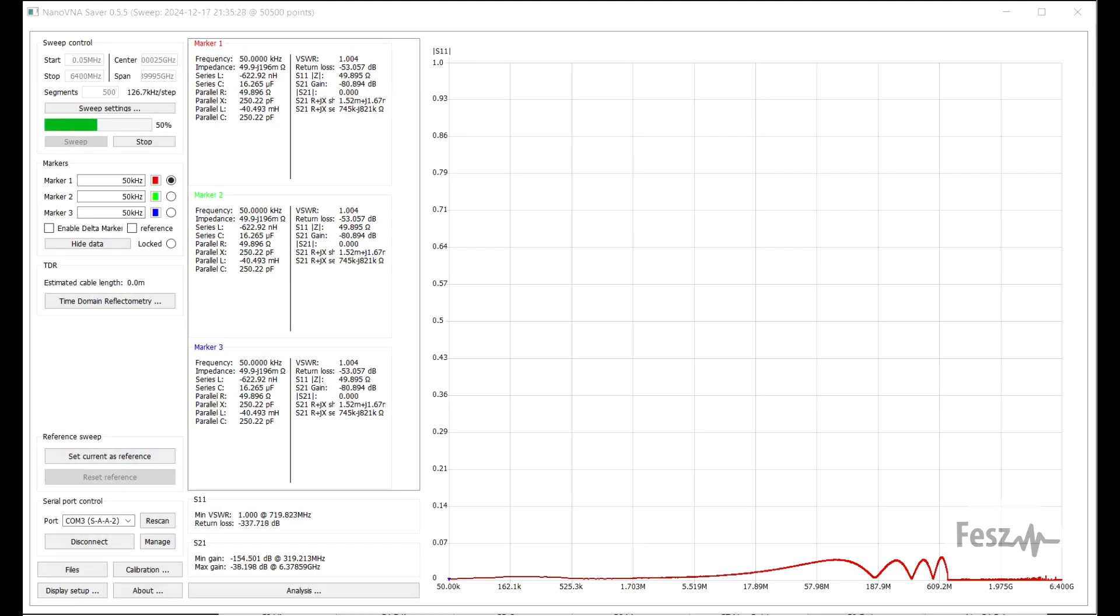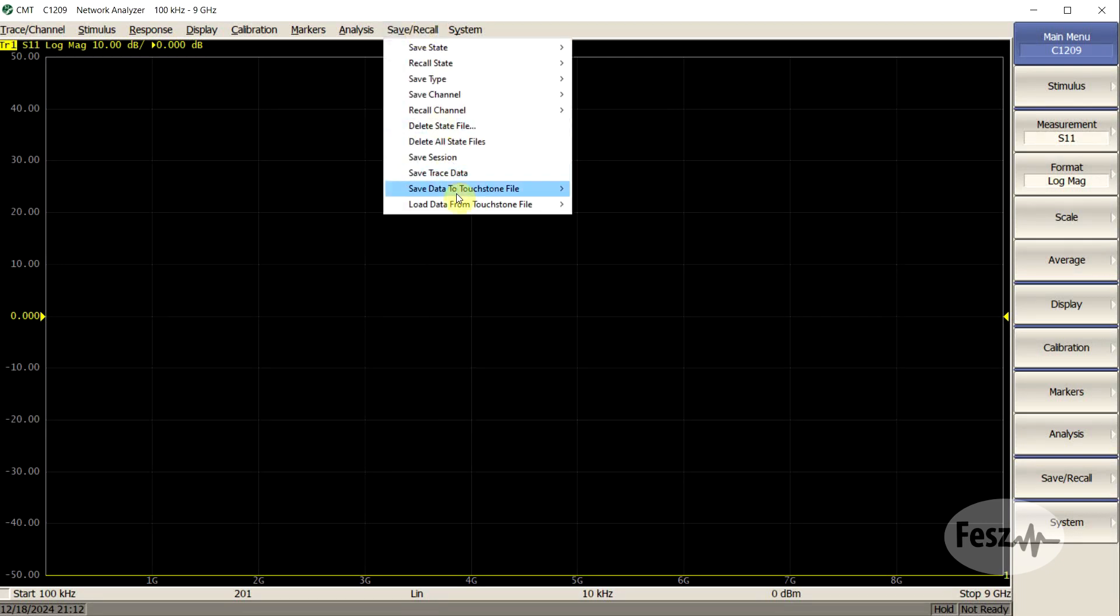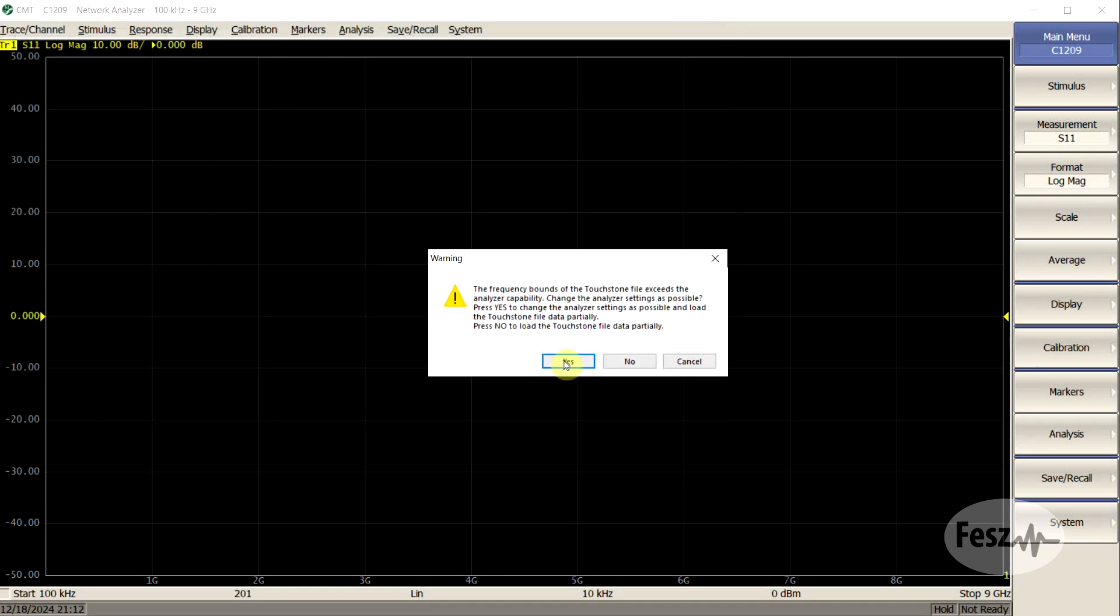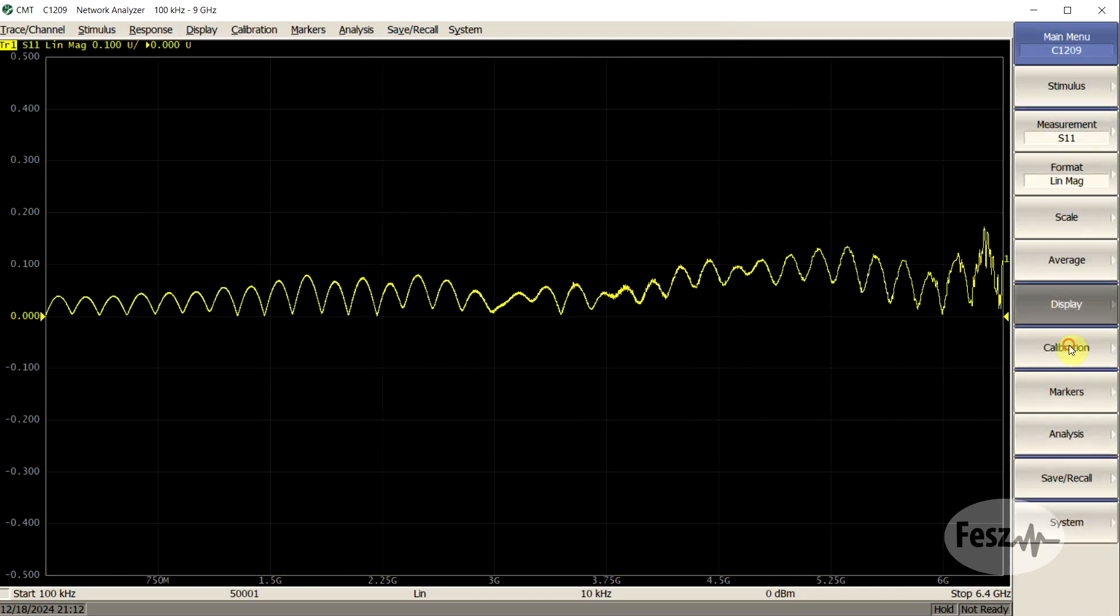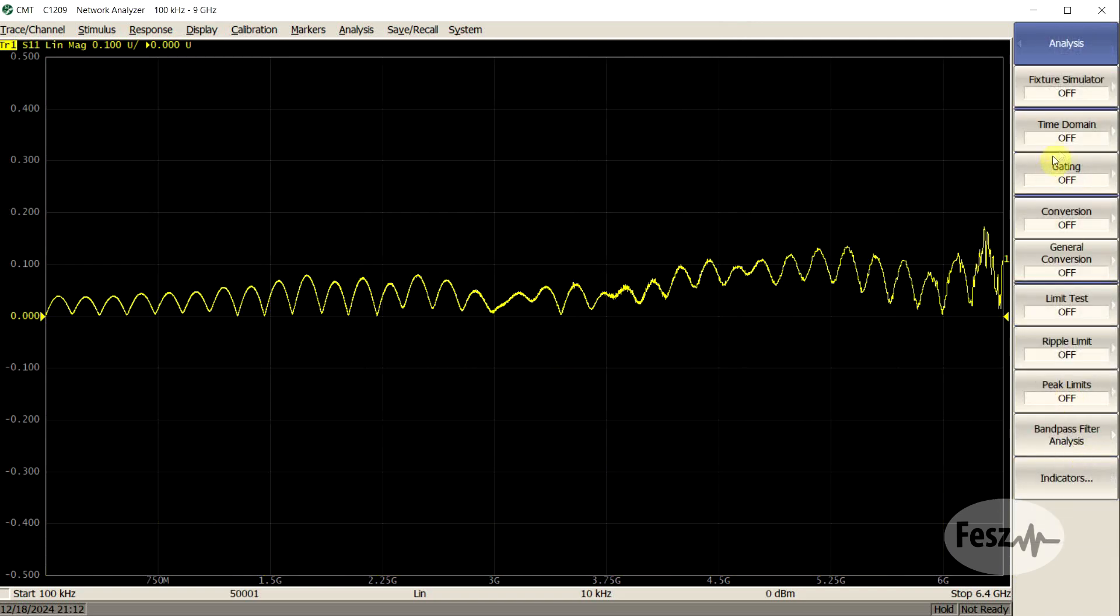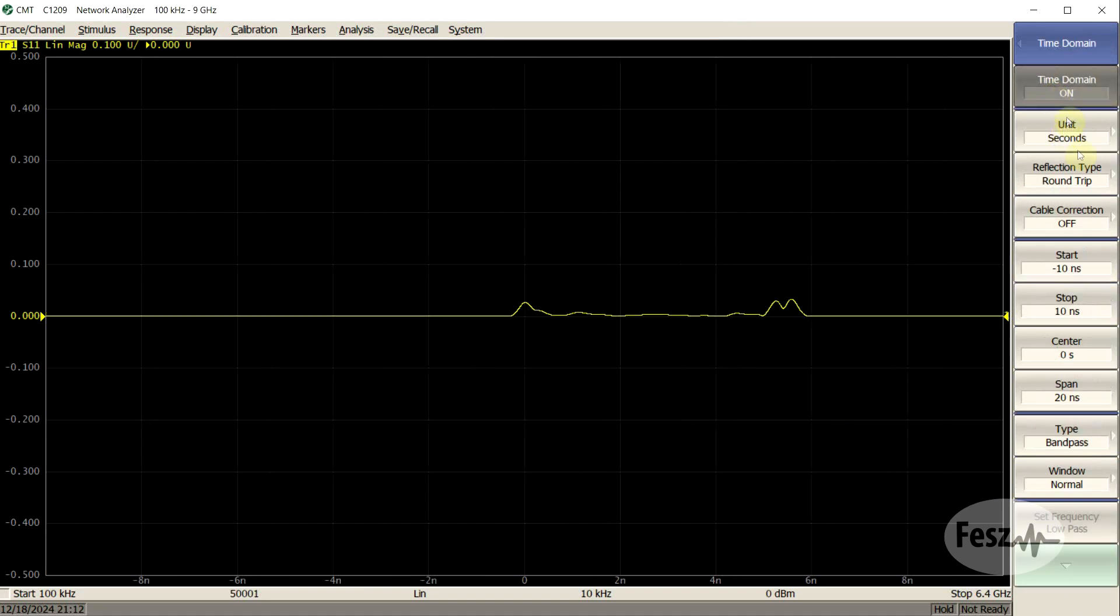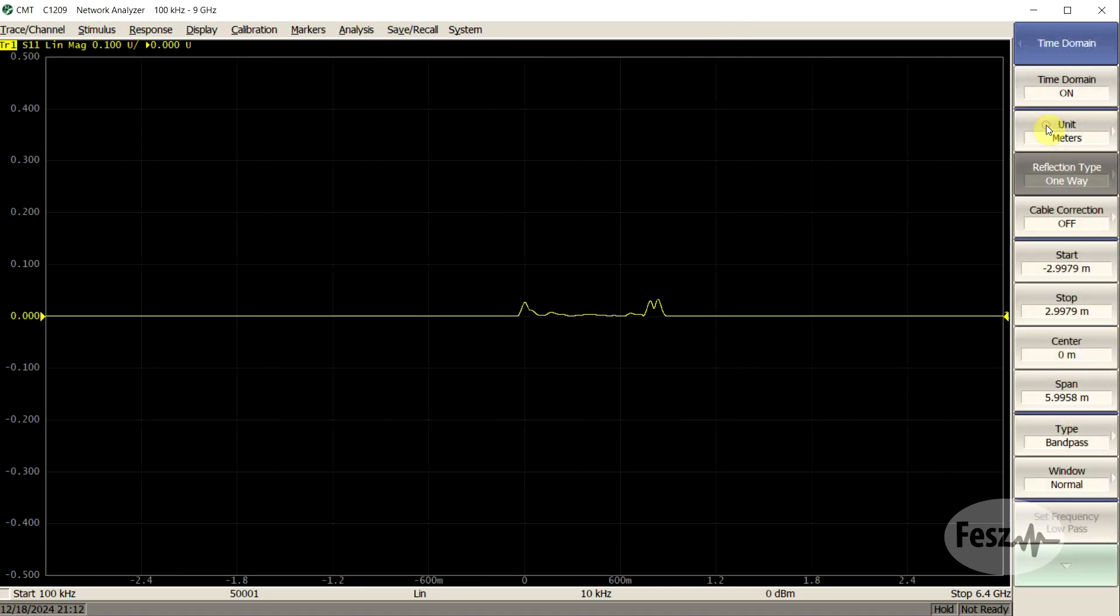Alternatively, we can do a time domain transformation on an S11 measurement. For this, you just do a wide frequency range measurement with a large number of test points and open this file using an S-parameter viewer that can apply a time domain transformation. For example, by using the S2VNA program from Copper Mountain Technologies. This will yield the exact same information as the oscilloscope and pulse generator setup.